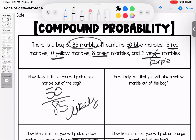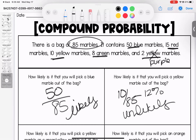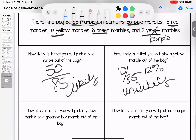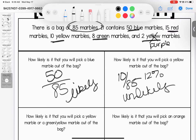How likely is it that you will pull a yellow marble out of the bag? There are 10 yellow out of 85. We talked about naming likelihood based on percent — this is about 12%, which means it's unlikely. Not impossible, but definitely unlikely.